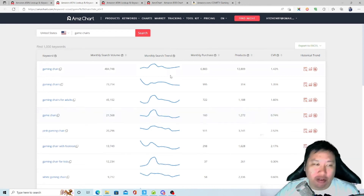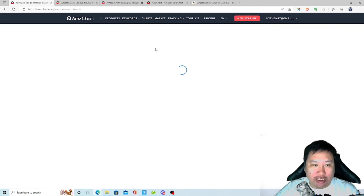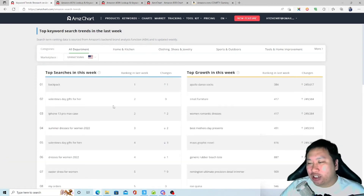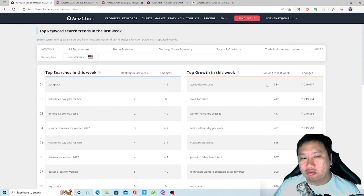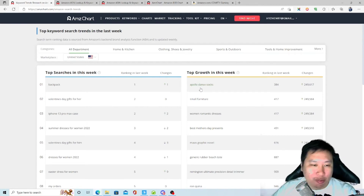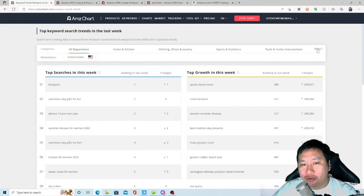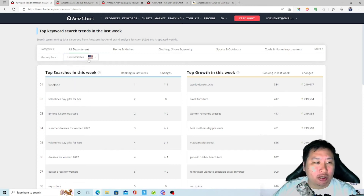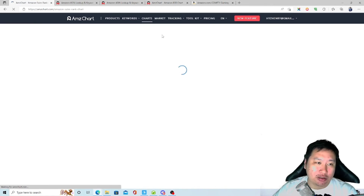Clicking a keyword gives additional details: monthly search volume, how many products are in that keyword, how many purchases come from it, and the conversion rate. Next is Keyword Trends — it shows the top keywords of the week and the fastest growing keywords. For example, 'Apollo dance socks' is trending, so maybe that product is worth selling. You can filter by category and marketplace.